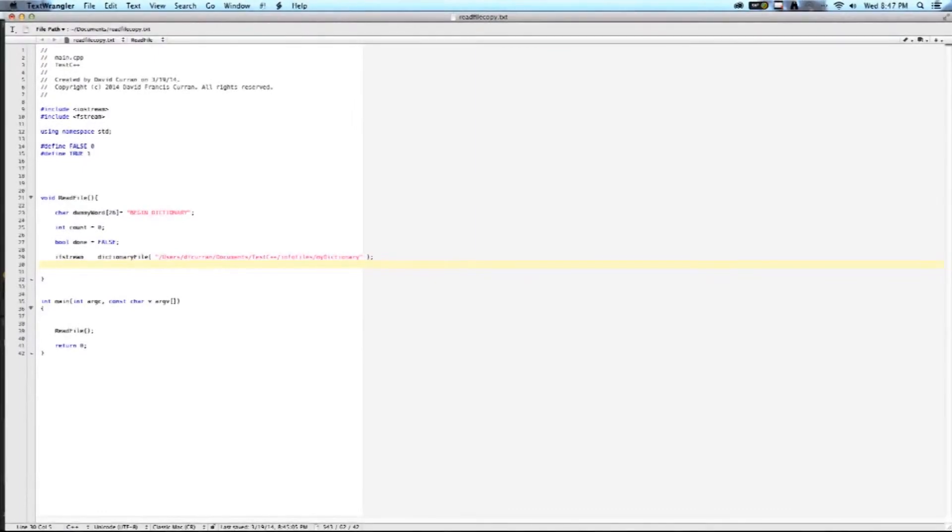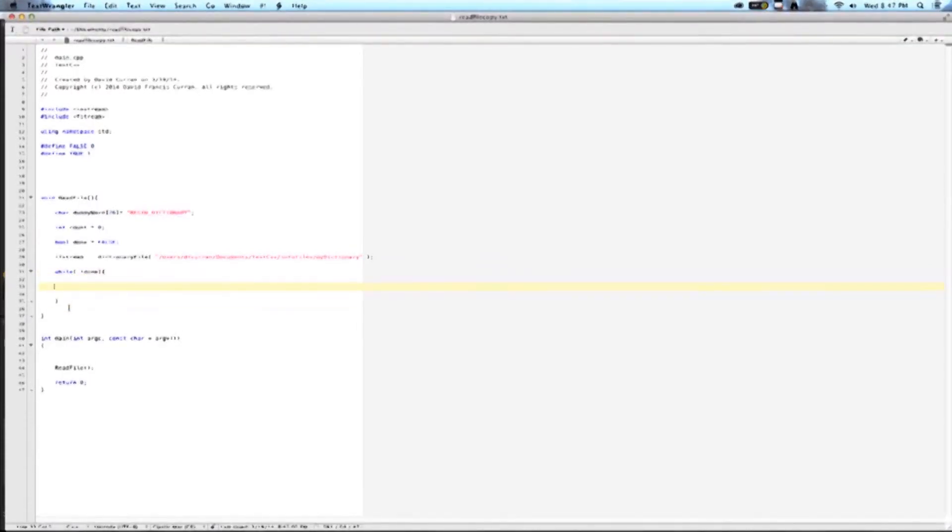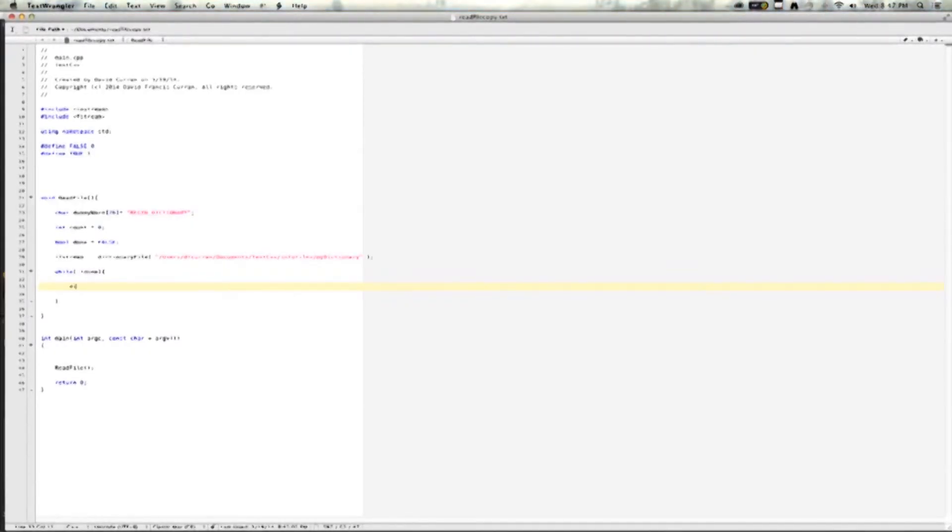Next, I'm going to create a while loop to capture my dictionary file. So, I'll create the loop, and it's while not done. And we established that done is currently equal to false. Our next line, and there are different ways to do this, but we're going to do it this way.